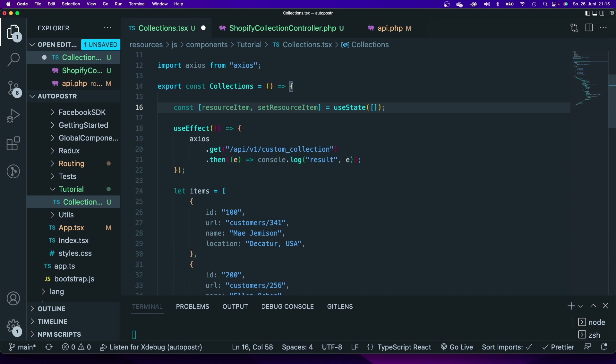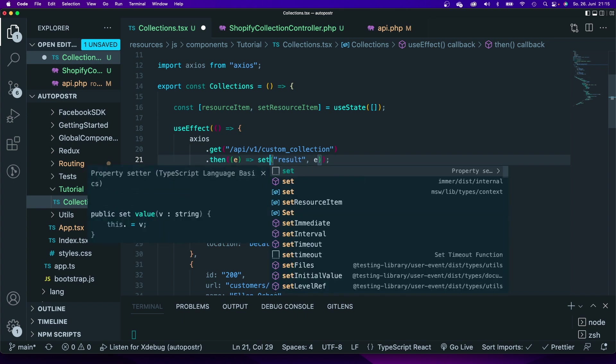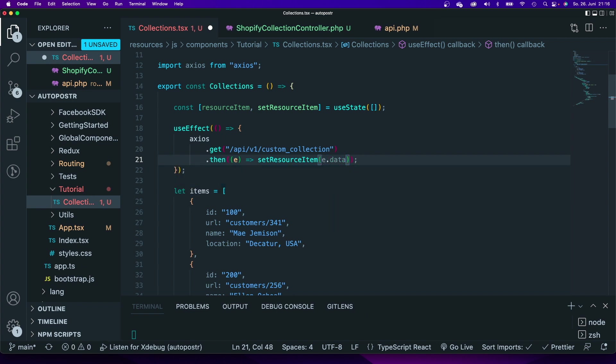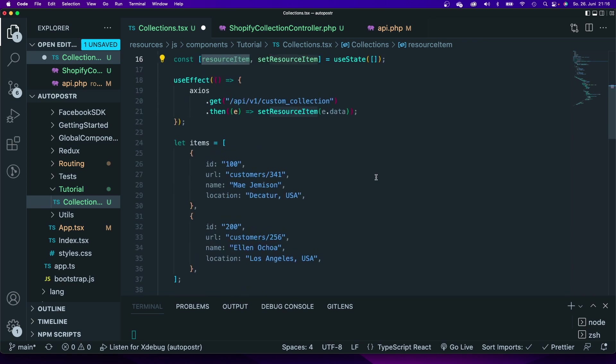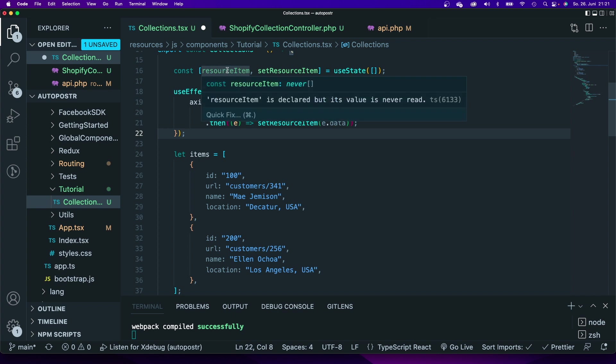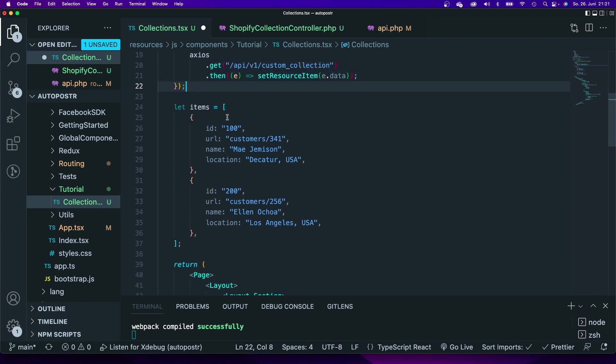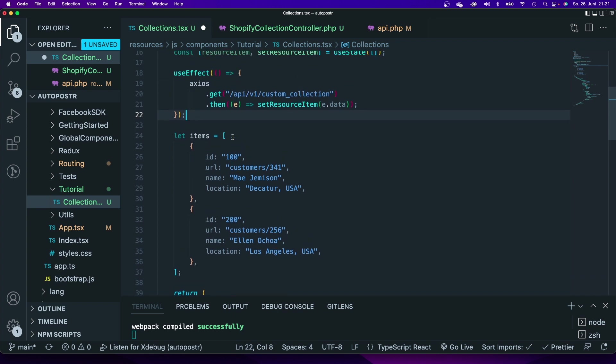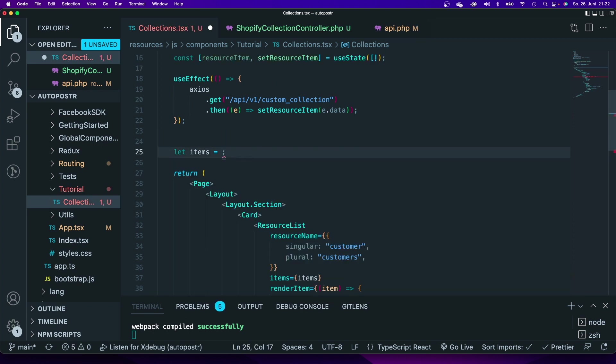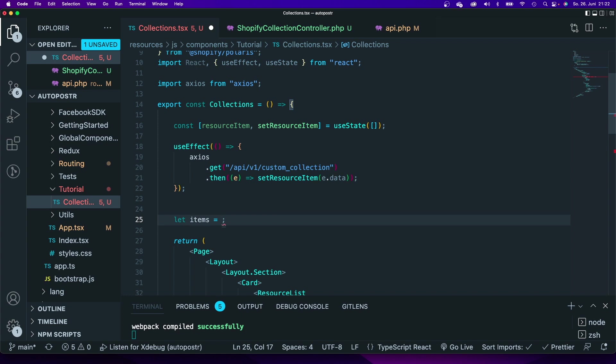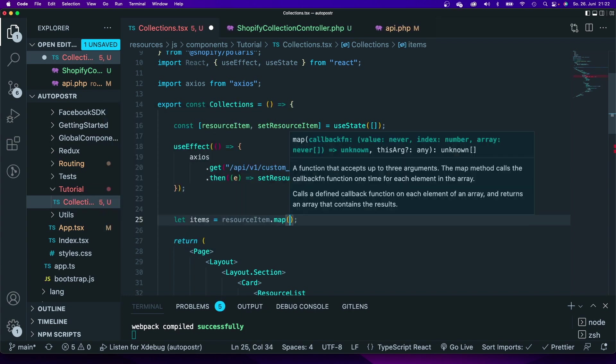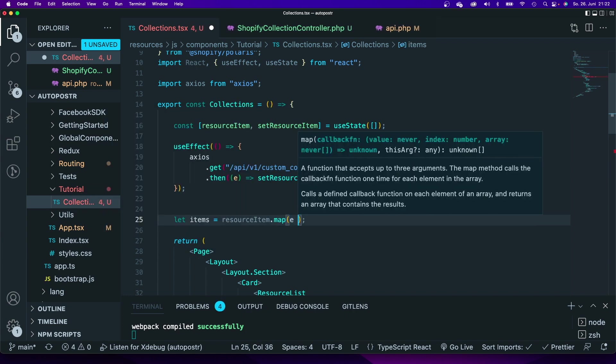It will have a default as an array. Next, instead of console logging I will use this set resource item method and I will say e.data. Now that data will be stored inside of that resource item. So now all that is left is I will have to assign those properties from the resource item to this items array. I'm going to do that by first of all deleting that array. We're not going to need that anymore and we're going to say resource item map over that resource item.